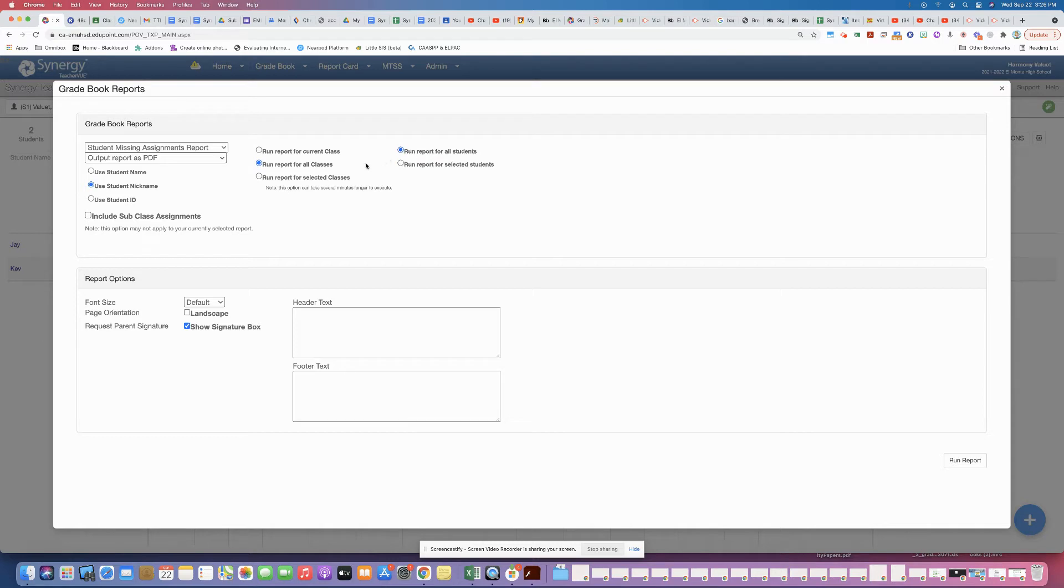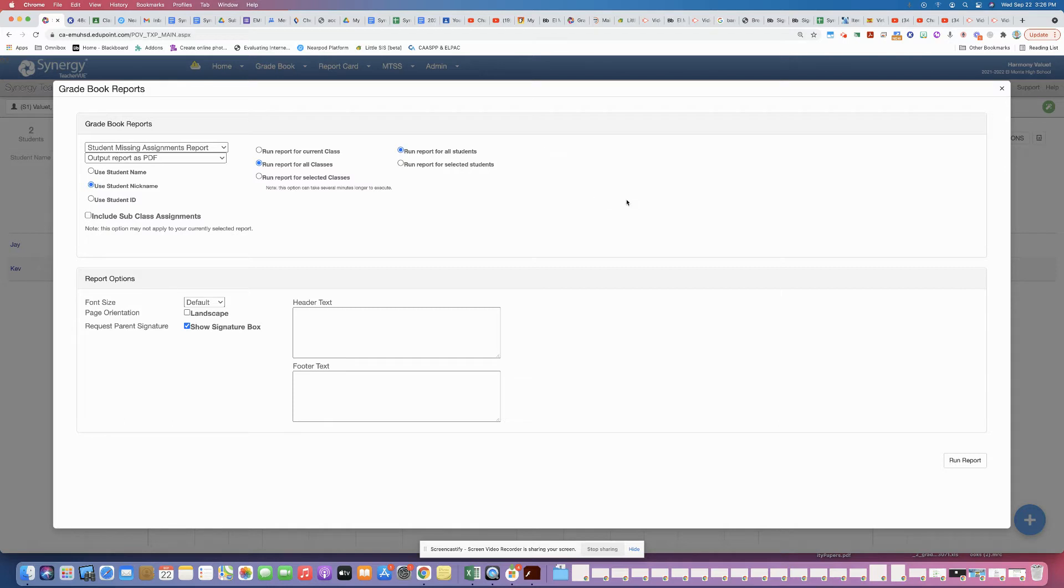And same thing, you can also run the report for all students or just select students individually. So I'm going to leave it on these settings, and once I run this report,